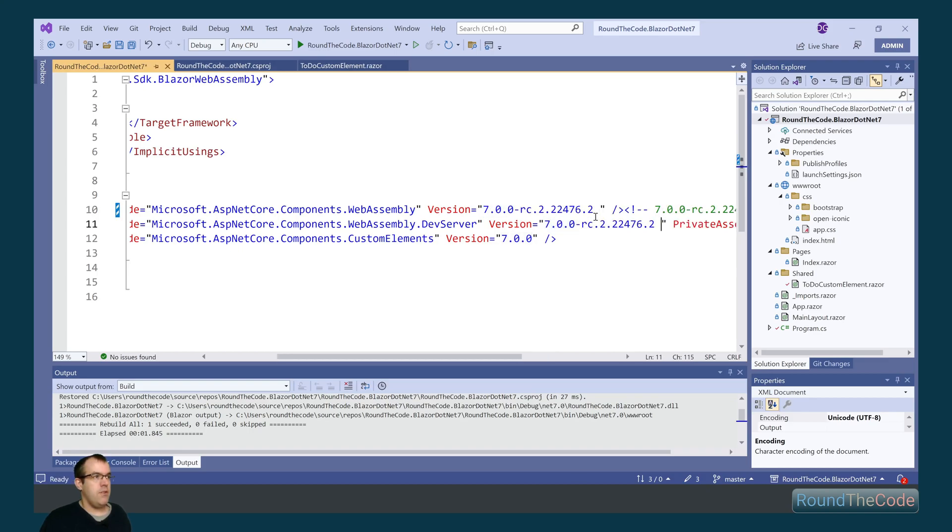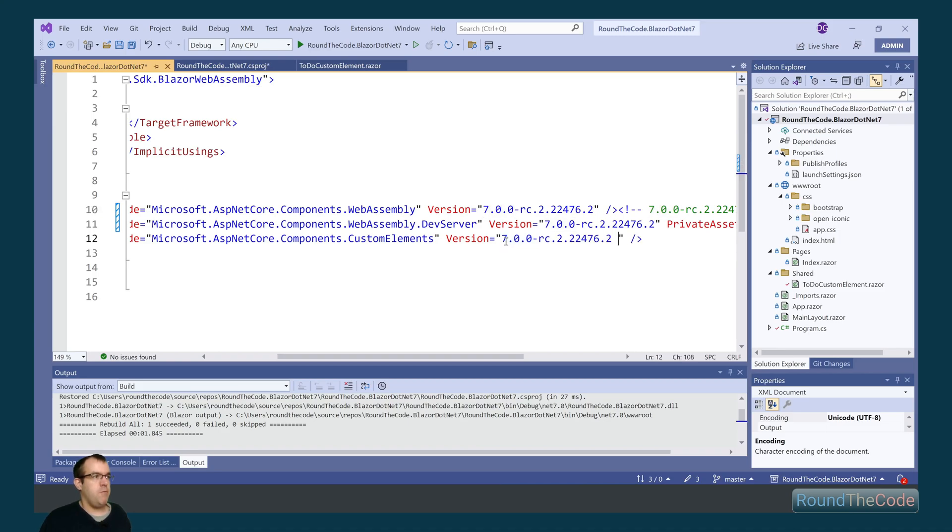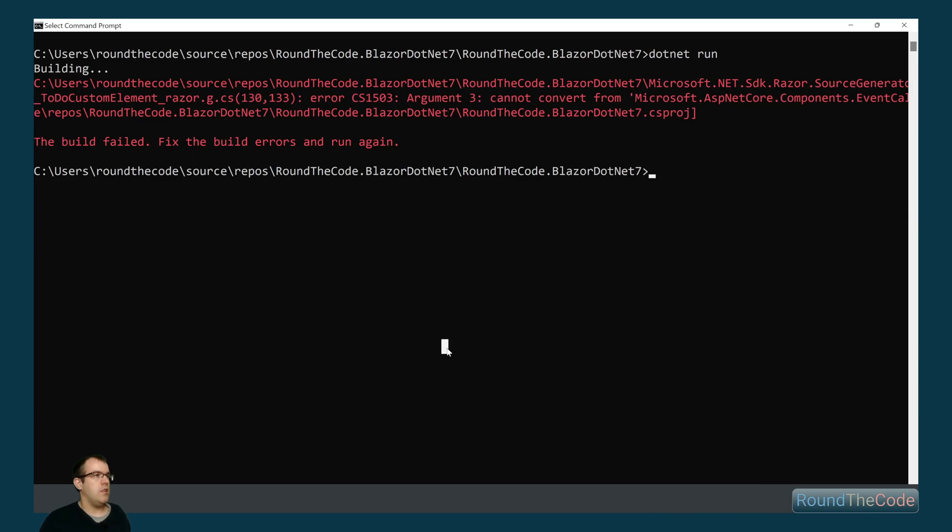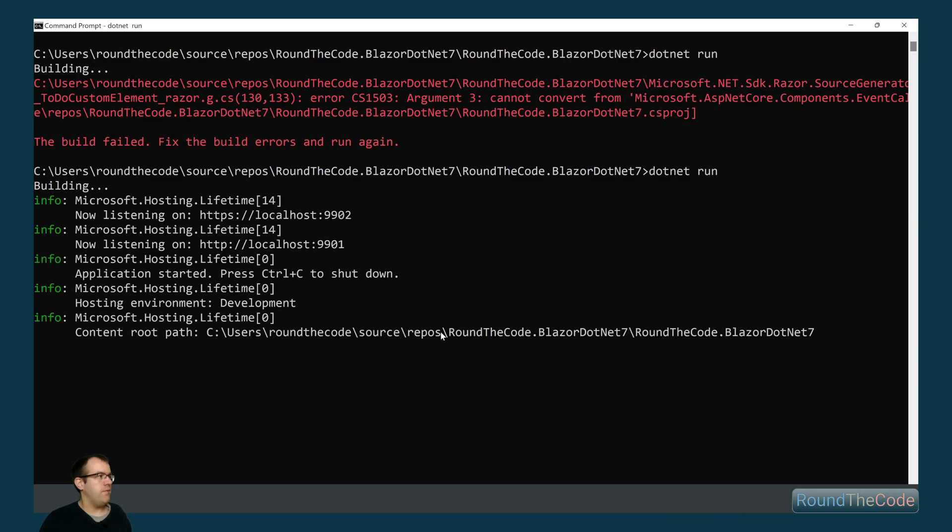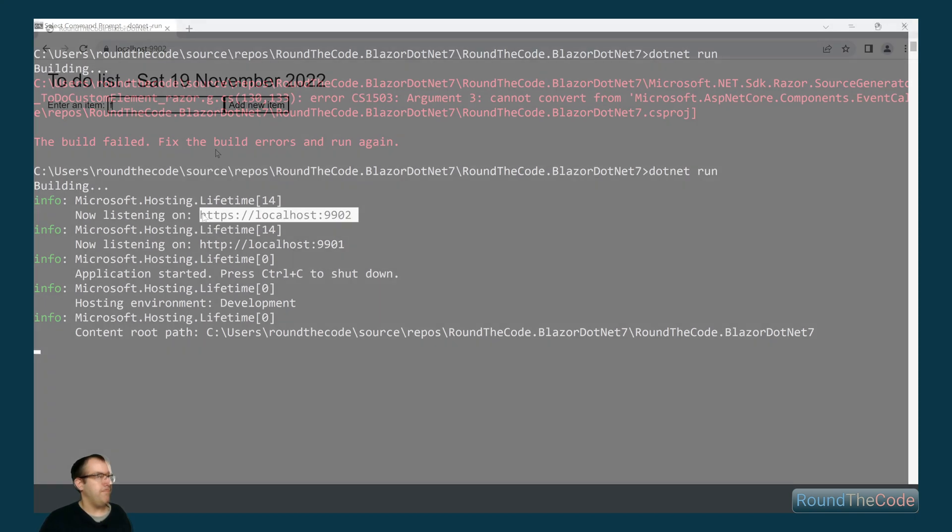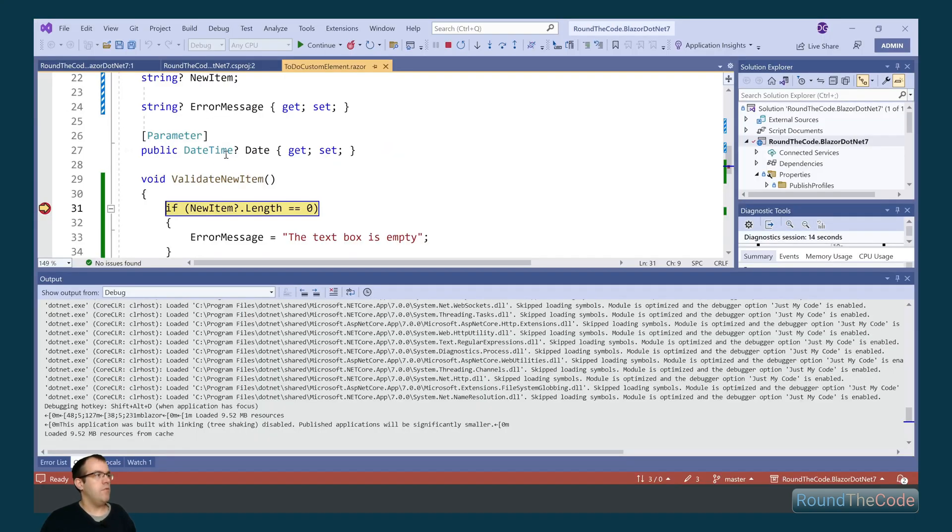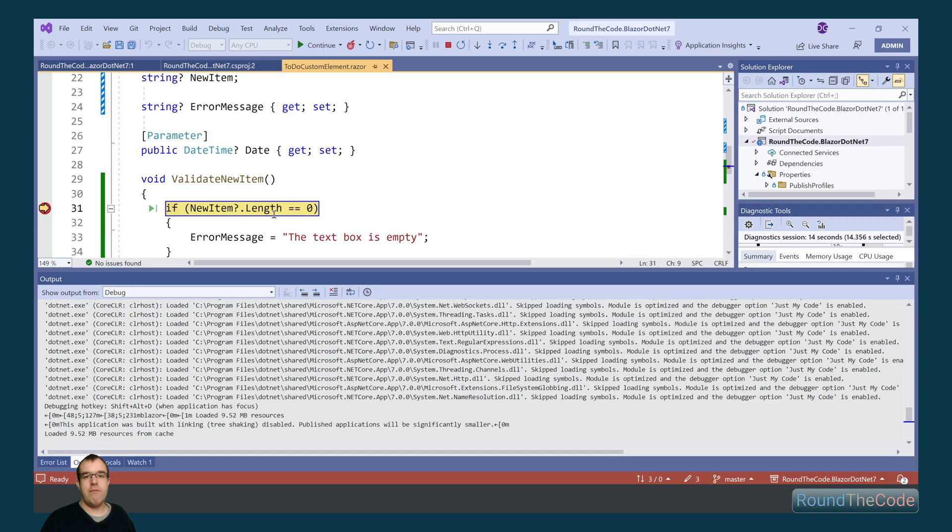Let's go ahead and do that. Just update them to release candidate 2. Rerun the project. And we can see now it's running. Running the project in Visual Studio, we can now see that this is working for us.